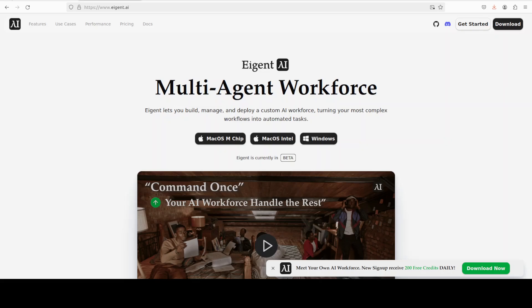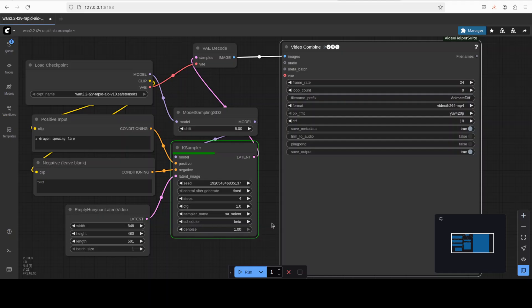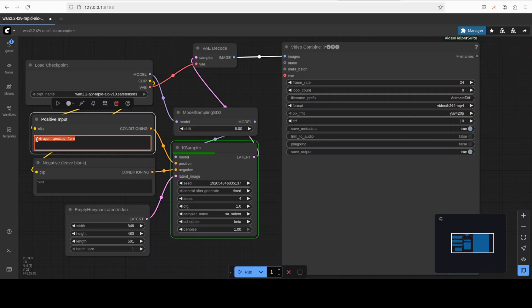So I will just wait for this video to finish, it is 50 percent done and I will wait and then I will show you what it has generated. I have just put it out, dragon spewing fire, you can just put any text of your choice.